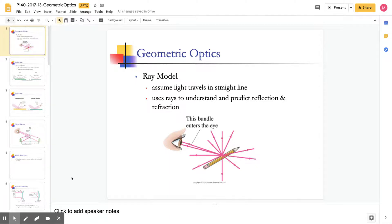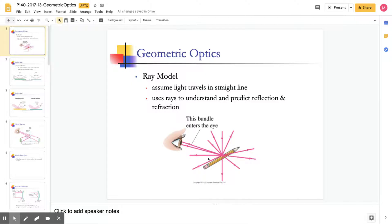We're going to start talking about optics, and we're going to talk about two models for optics. One is the ray model, which this lecture is about, and another model is the wave model. When we talk about the ray model, we're assuming that light travels in straight lines. We use rays — straight lines with arrows showing the direction the beam is traveling. For example, we can think about light traveling from a pencil to a person using two rays.